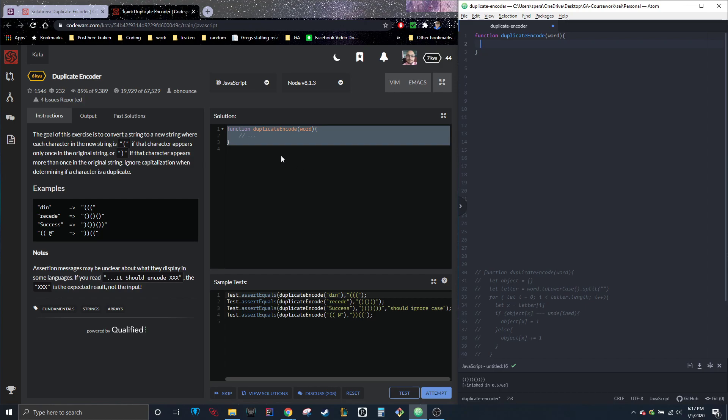So really, when it comes to coding, it's all about how you think, right? So you need to think through the problem. In the question itself, it already says in the new string, so we know we're going to need another string. We know we're going to need to know if a character appeared more than once, so we're going to need to count it.